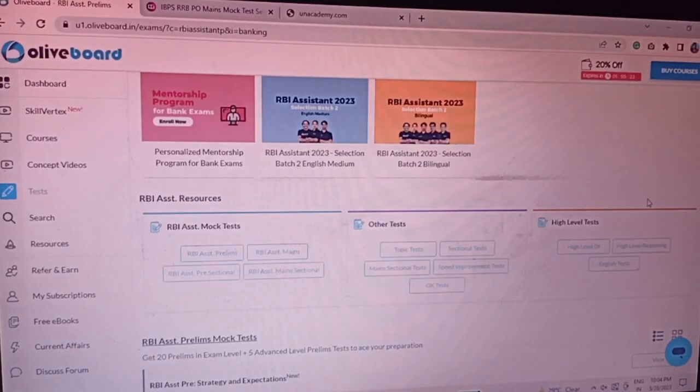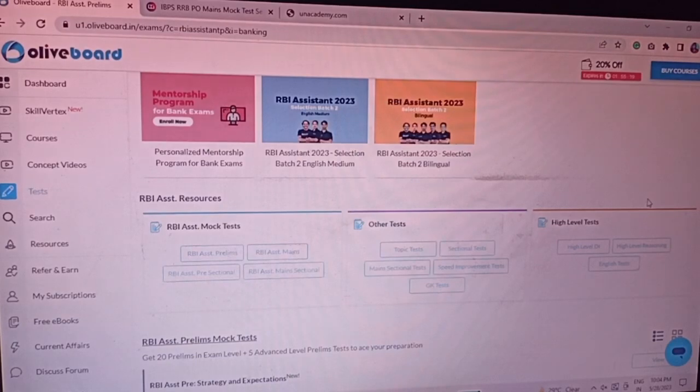Hello everybody, how are you all? I hope each one of you is fine and doing great in your studies. So in this video, I am going to share RBI Assistant's live mock test.